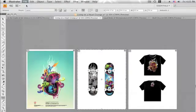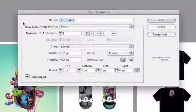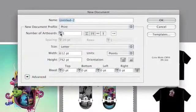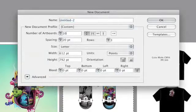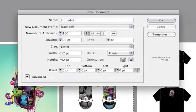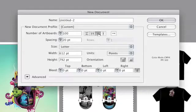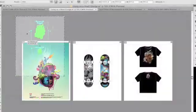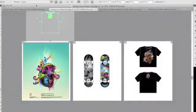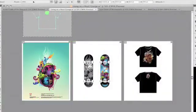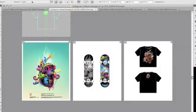Each Illustrator file can now contain up to 100 artboards. These artboards can be arranged in various configurations that can be saved, exported, and printed together or separately, giving you total control over the layout of your work environment.